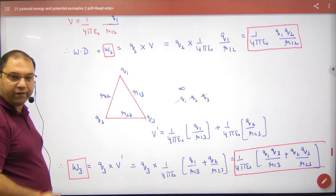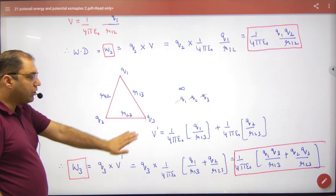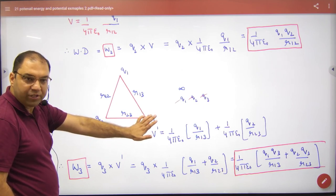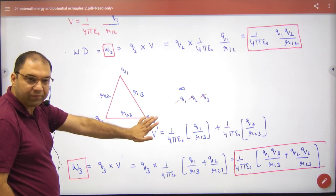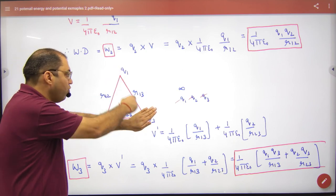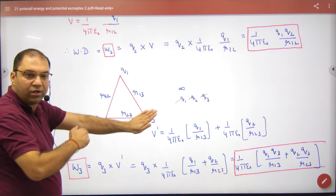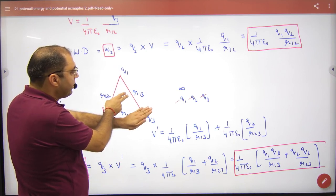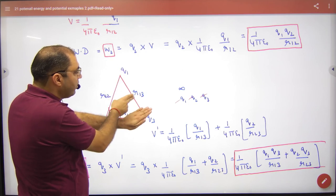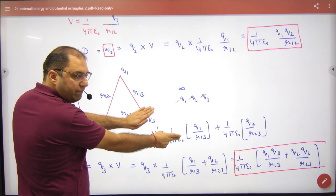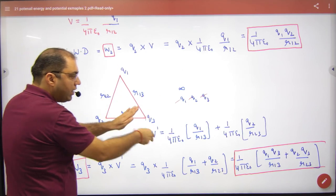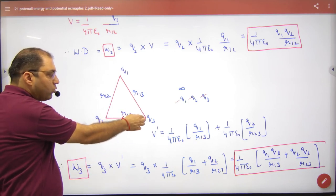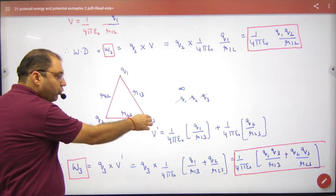Then the third charge is q3. Before keeping q3 at this point, who has created potential here? Q1 will also contribute and Q2 will also contribute. So the potential is (1/4π ε₀) × q1/r₁₃ + q2/r₂₃. Work done W3 = q3 × this total potential.